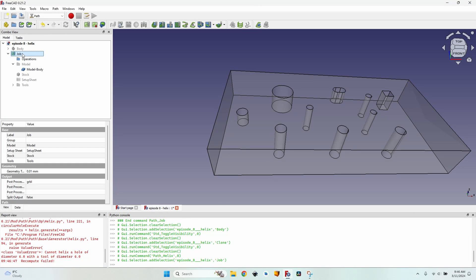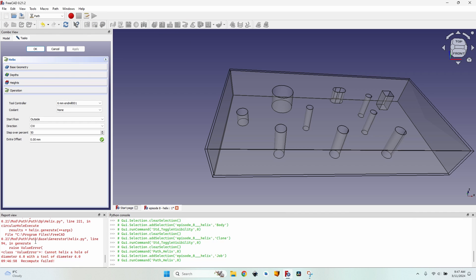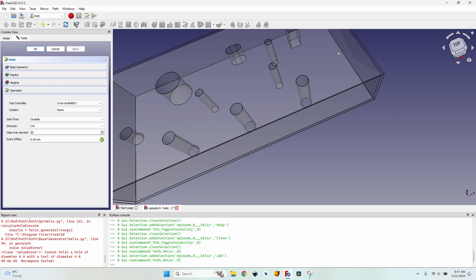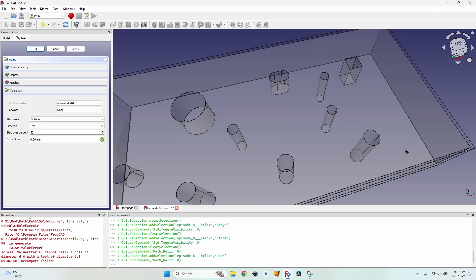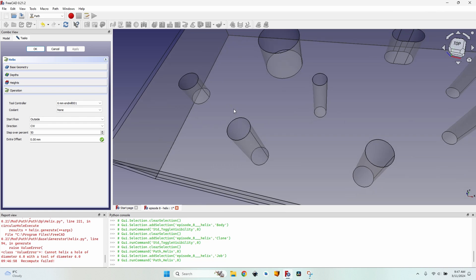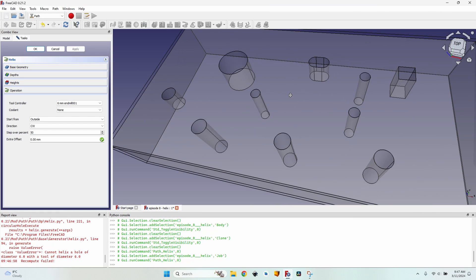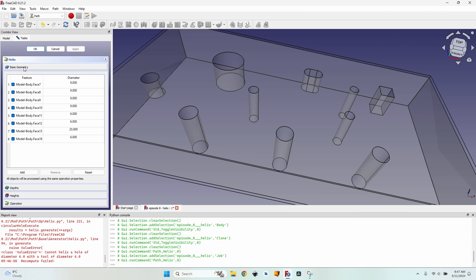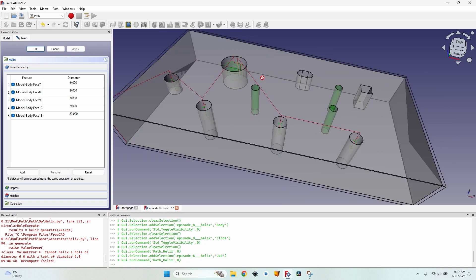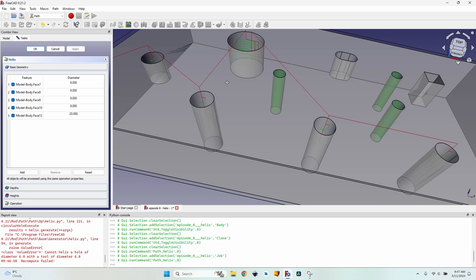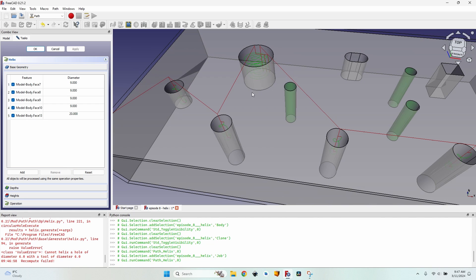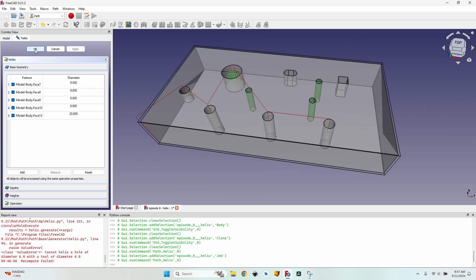Now I have to select the job and click the helix button. As you can see, I have an error here. That is because three of my holes are 6mm in diameter with a tool of 6mm. So I have to go to the base geometry and select all the 6mm diameter holes, keeping the CTRL key pressed, and then pressing remove. Now I have a helix operation for each of the holes that can be made using this tool bit. For these 6mm holes, I should probably use a smaller tool bit, but we'll talk about that later.